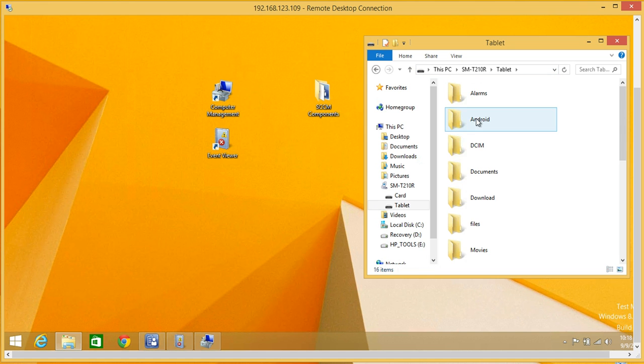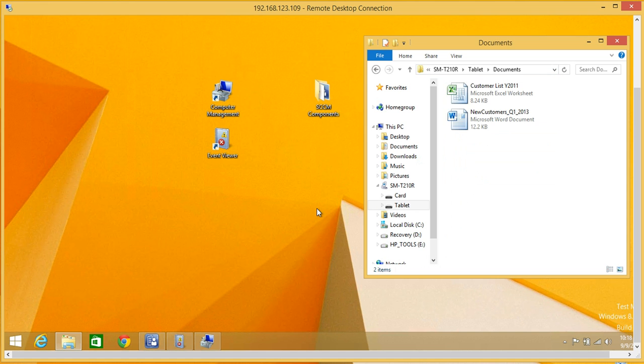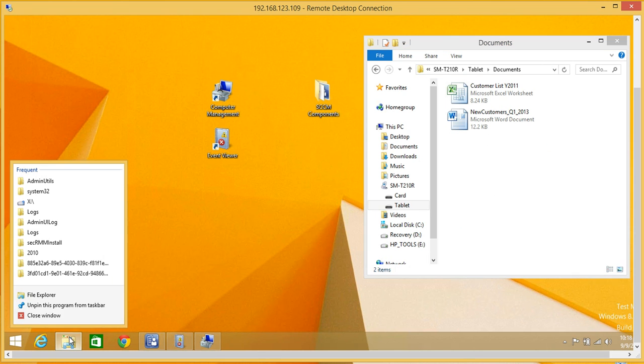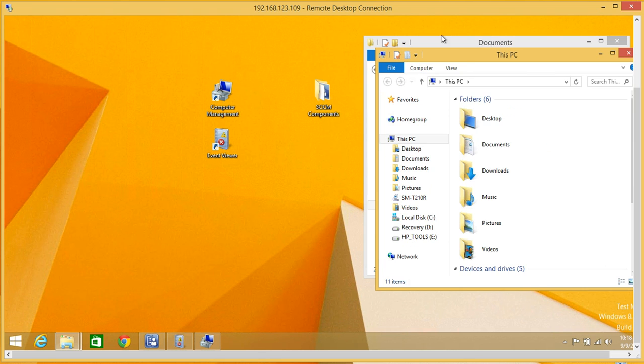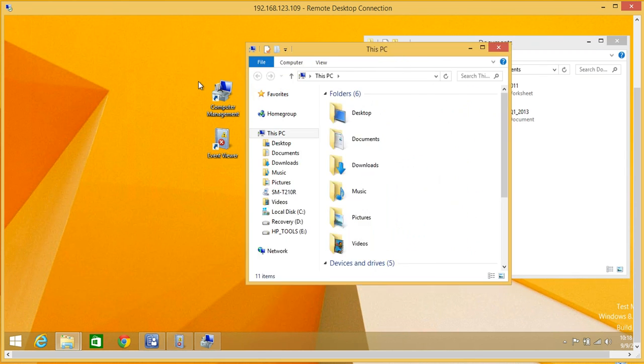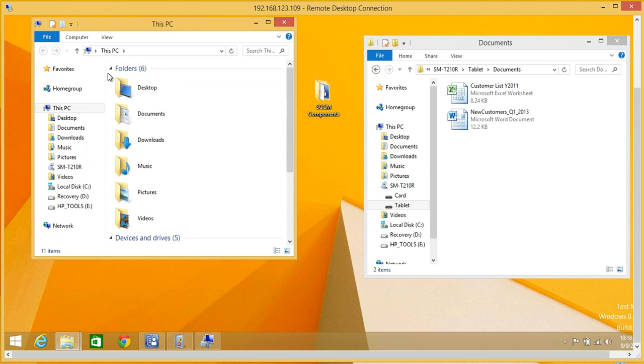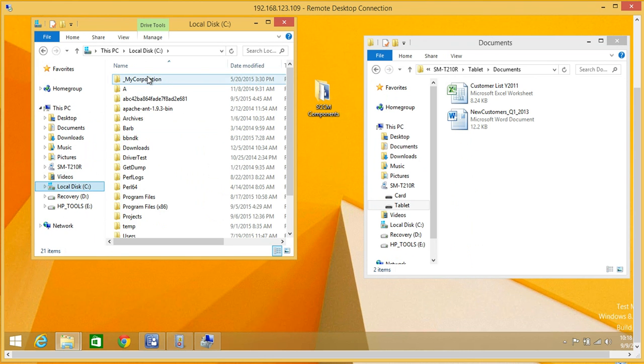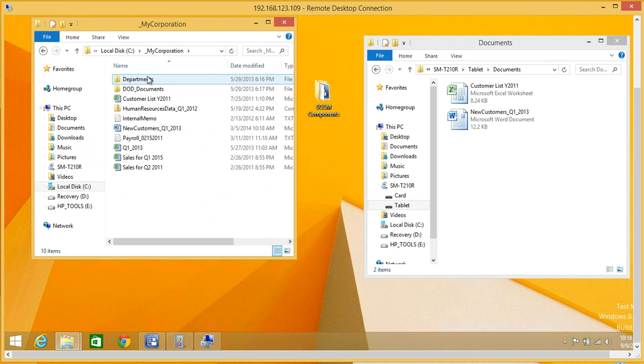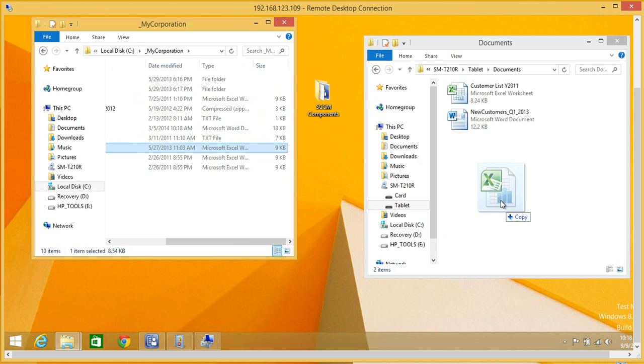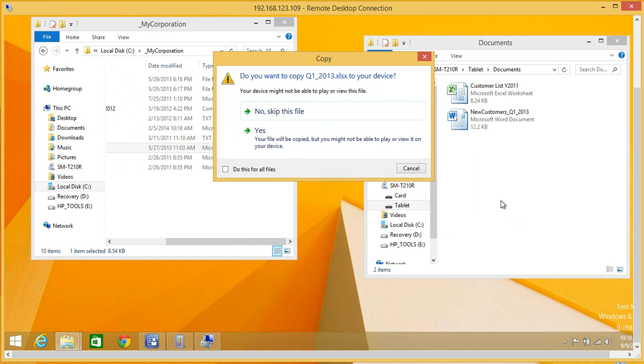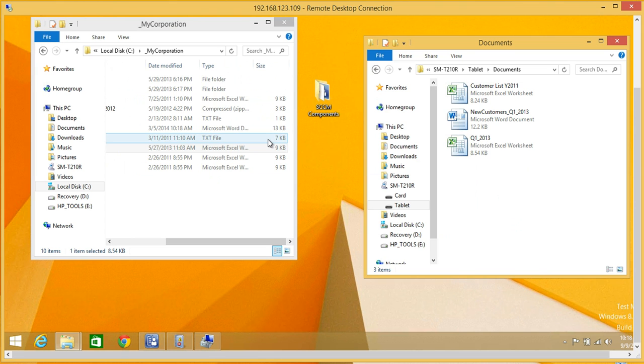I'm just going to run a quick example. Say I come here and I want to take some data out of the domain. What do I want to take? I'll take some Excel data. You can see now that we've copied the file to the removable storage.